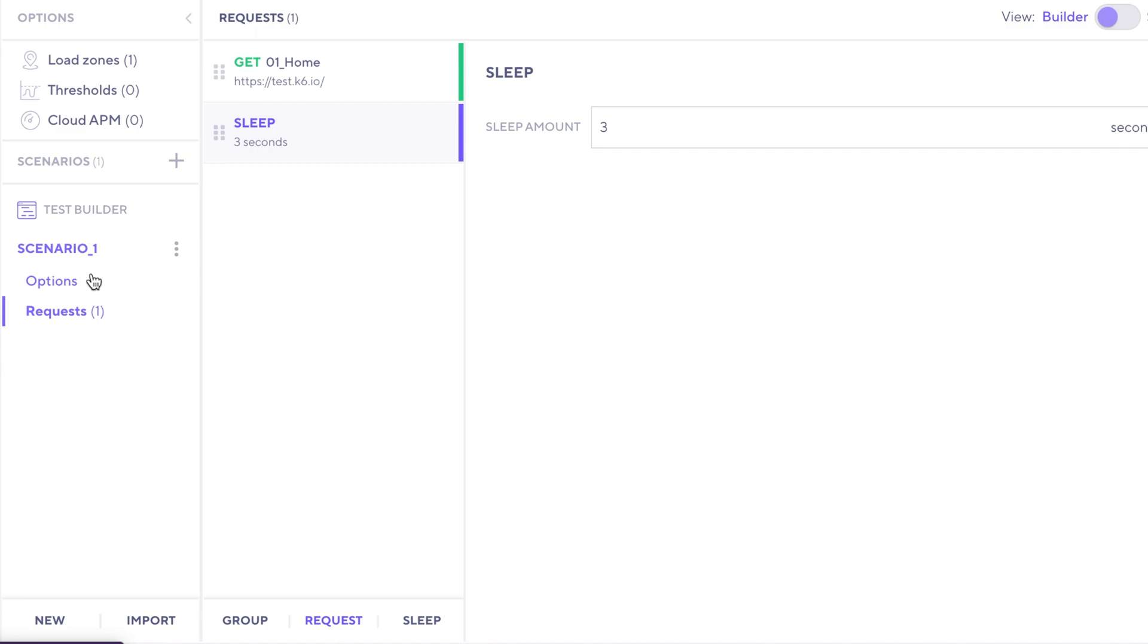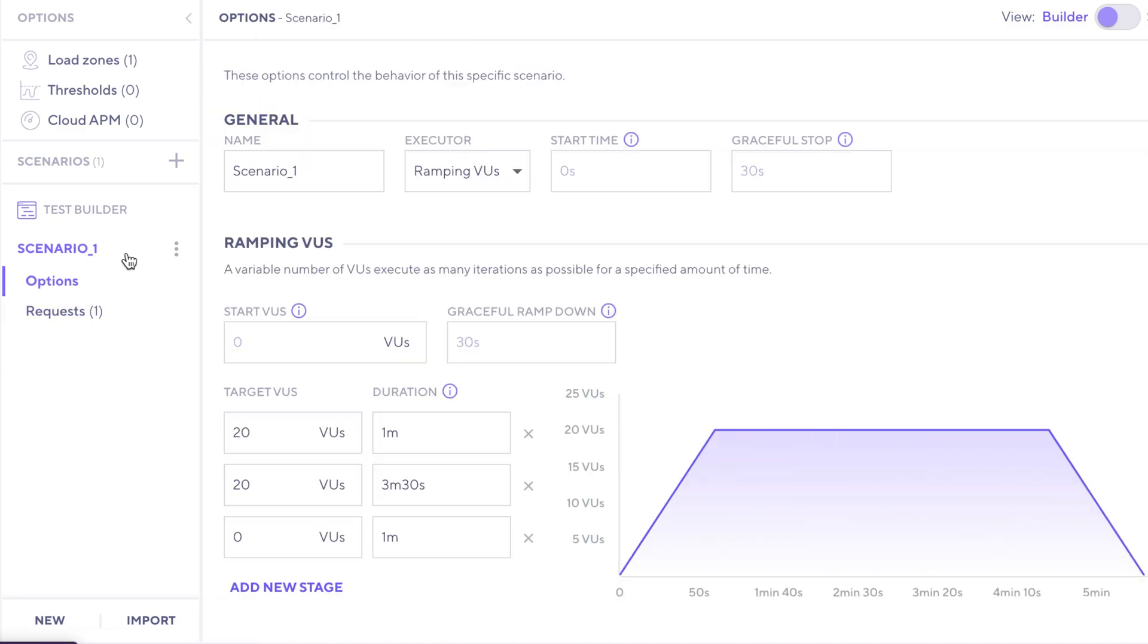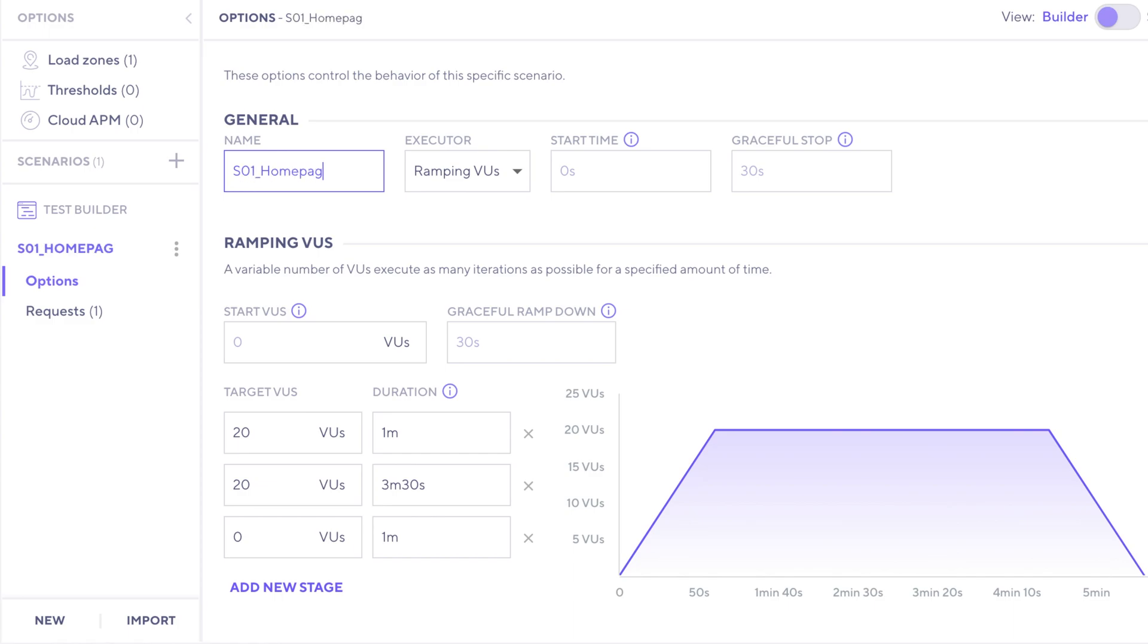Right now, the name of the scenario is scenario one, but that's not very descriptive. So I'm going to say SO1, as in scenario one, and then I'll say homepage.